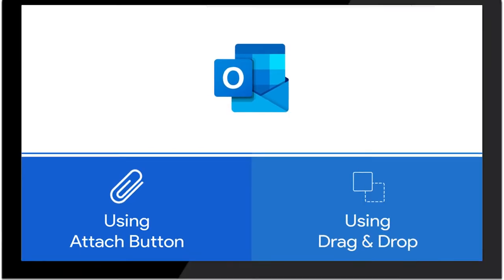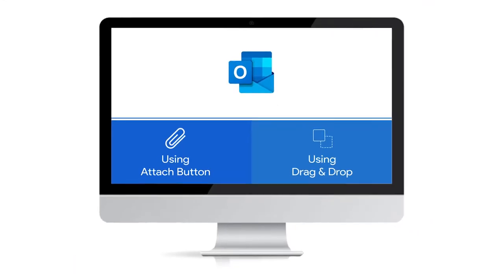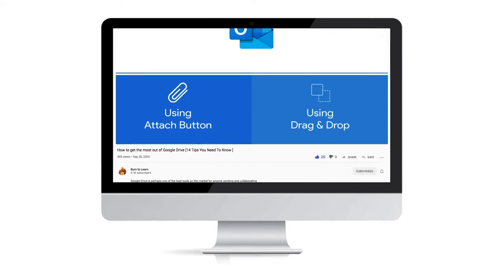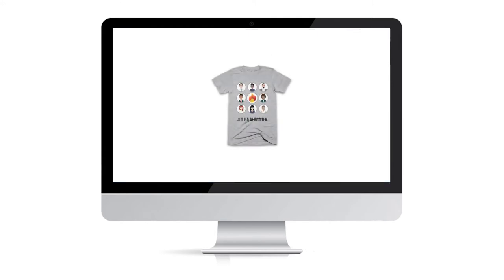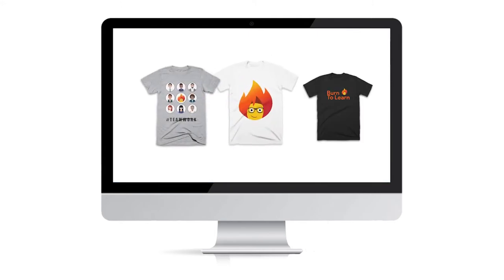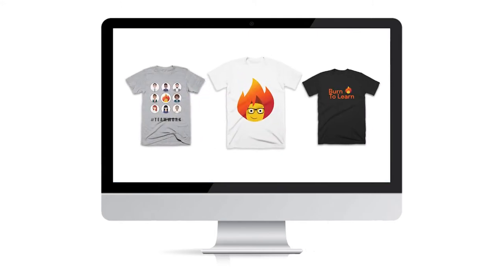As we get started, take a second to subscribe to our channel by clicking here and give us a like by clicking here. And check out our techie t-shirts by clicking on the link in the description below.